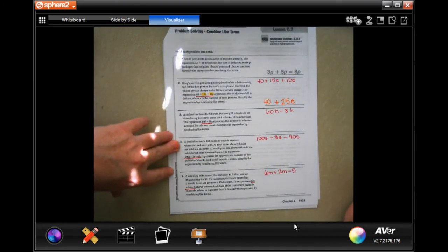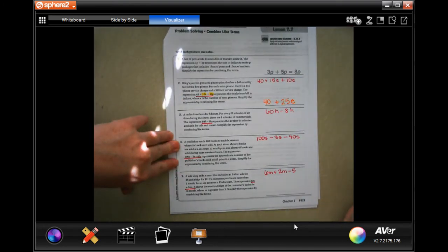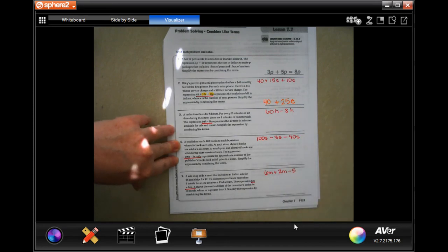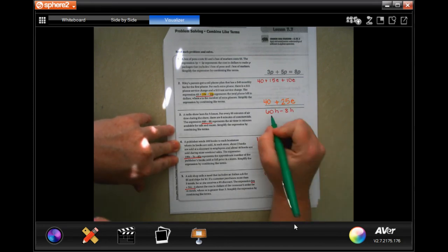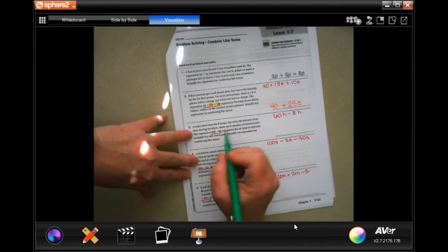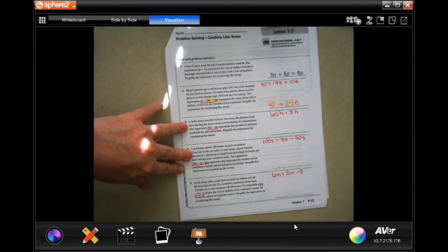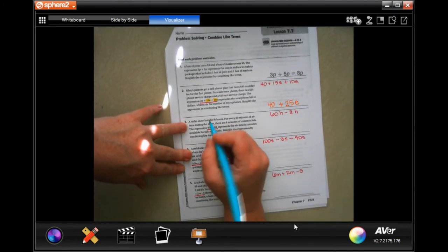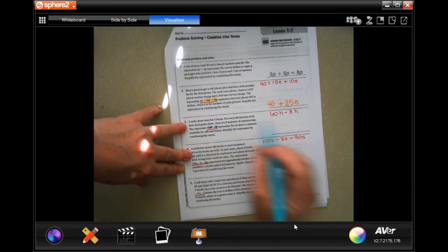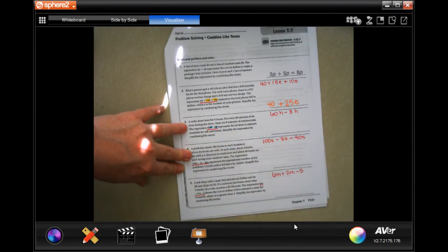Sorry — my variable was e, and the coefficient was the number. Now, number 3: 68 minus 8H. They both have the same variable, so we're good to go. We can just add or subtract them as the problem tells us.